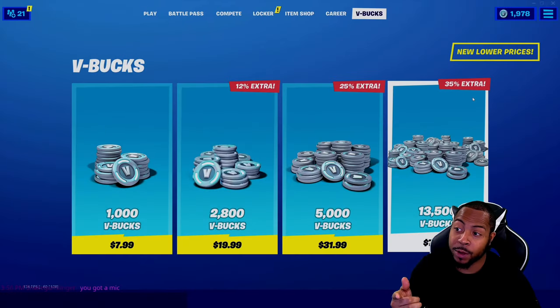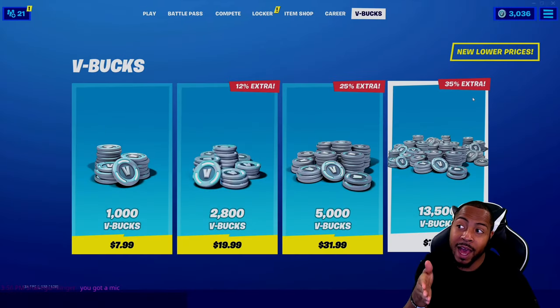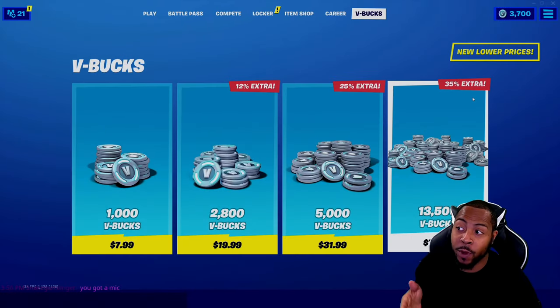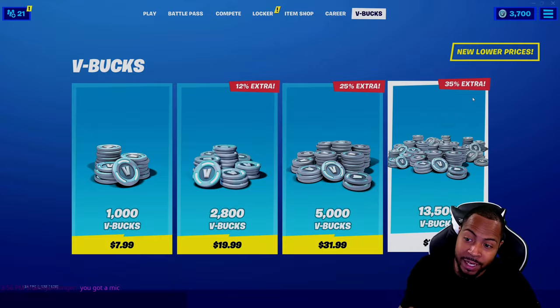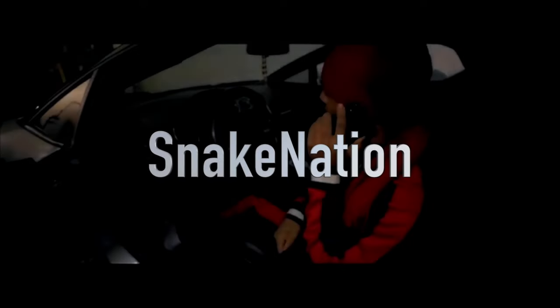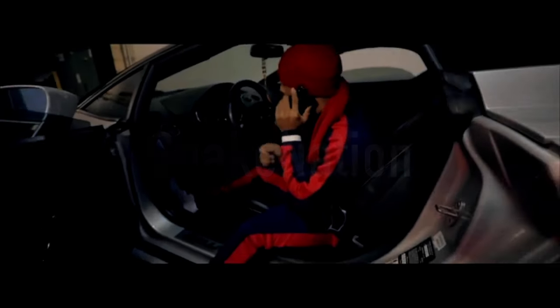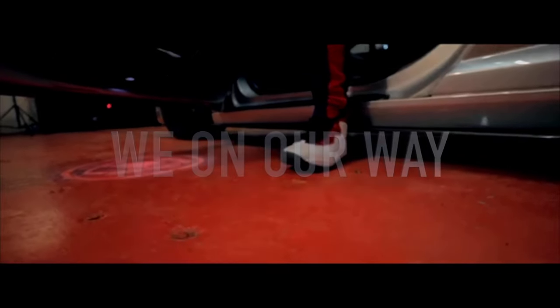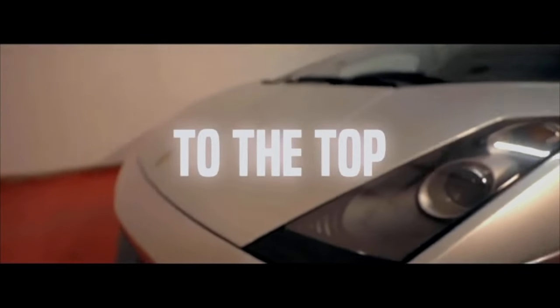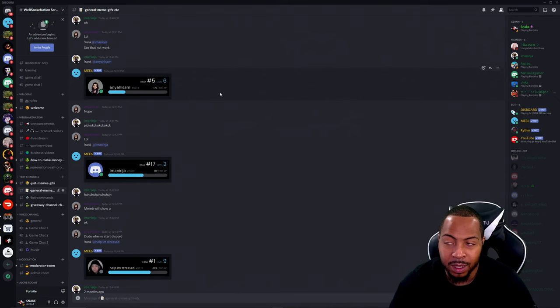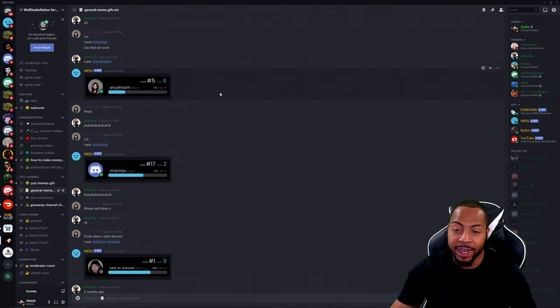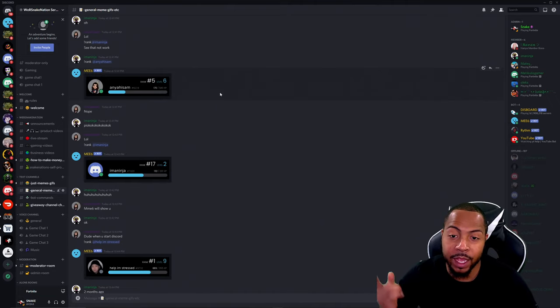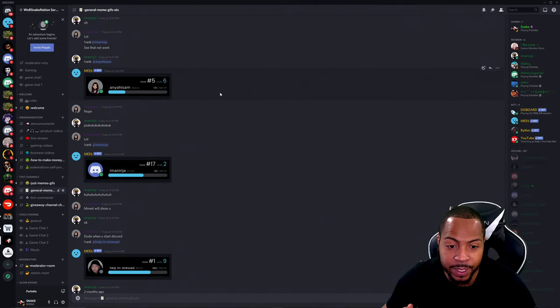Just got us another 2800 V-Bucks guys, we are about to get ready to gift this away starting now. I have to give out some V-Bucks y'all.